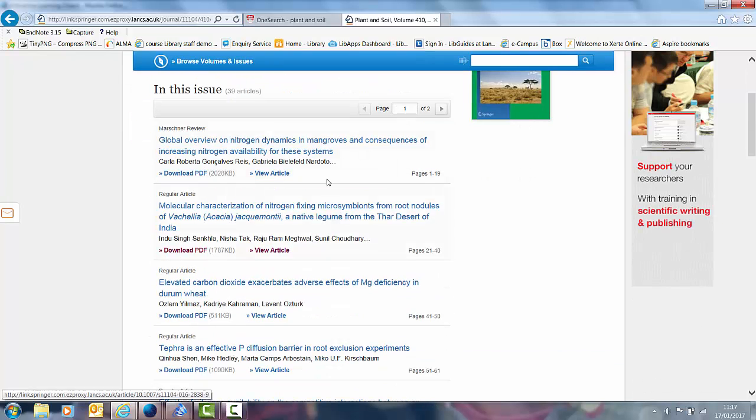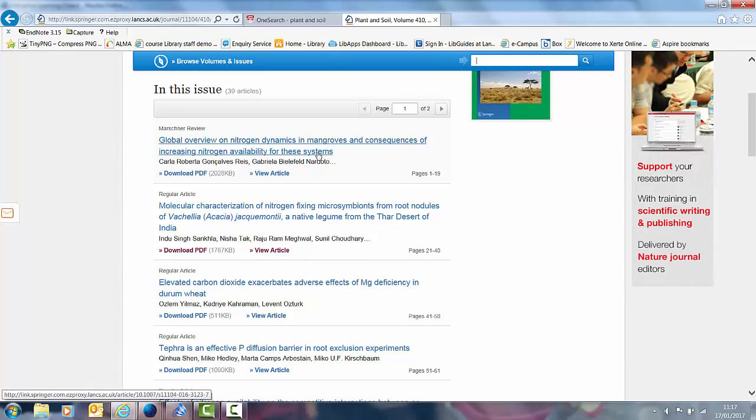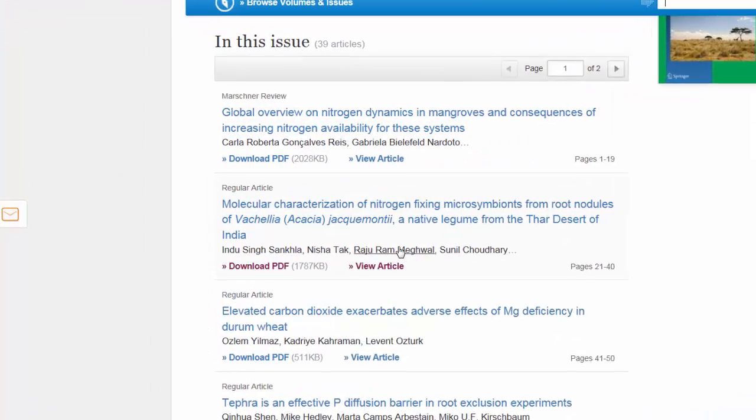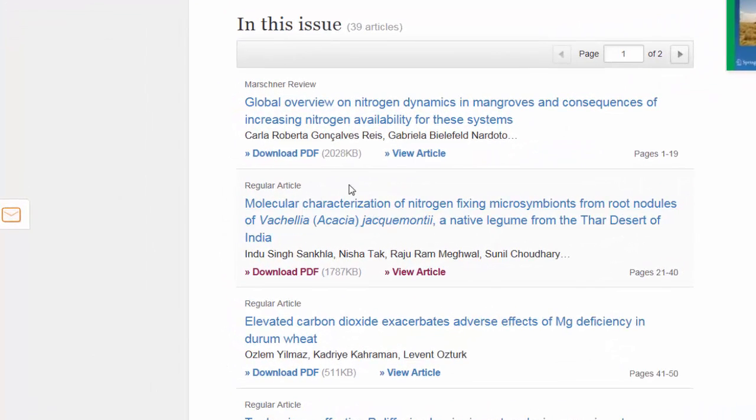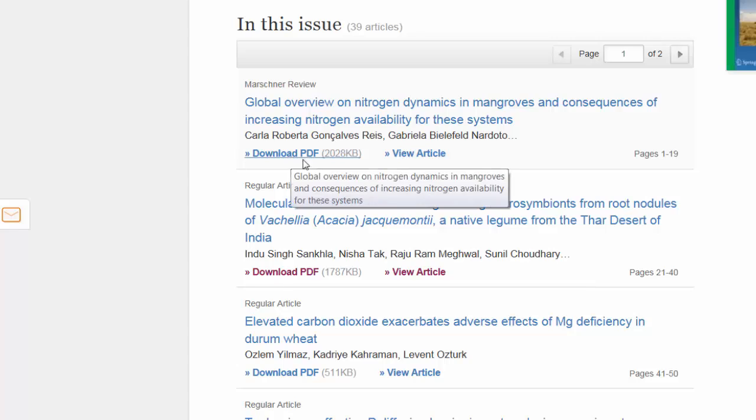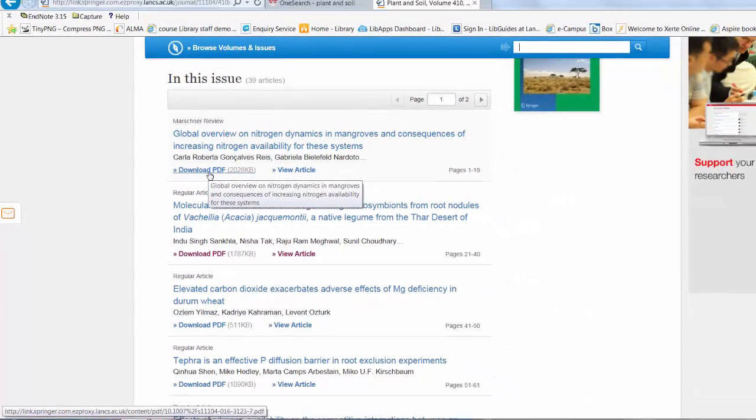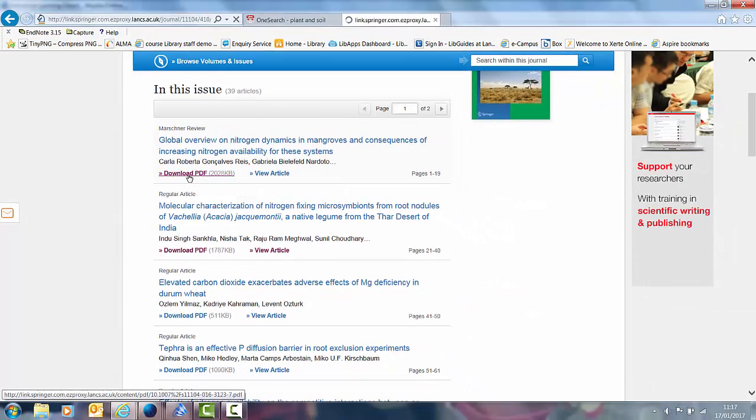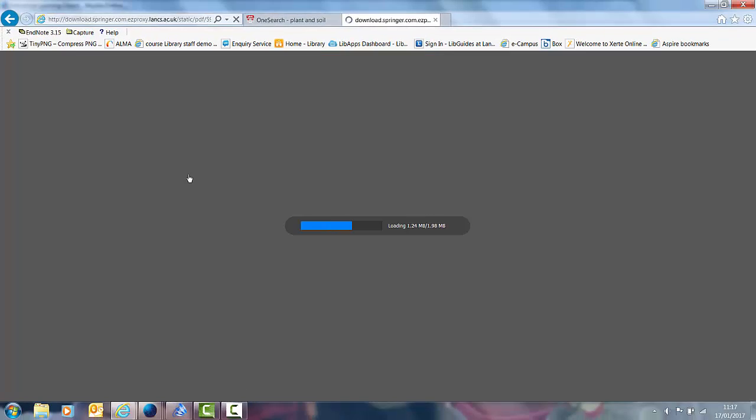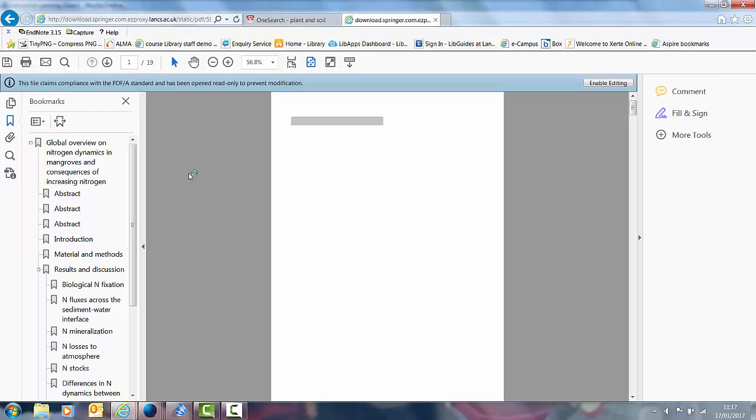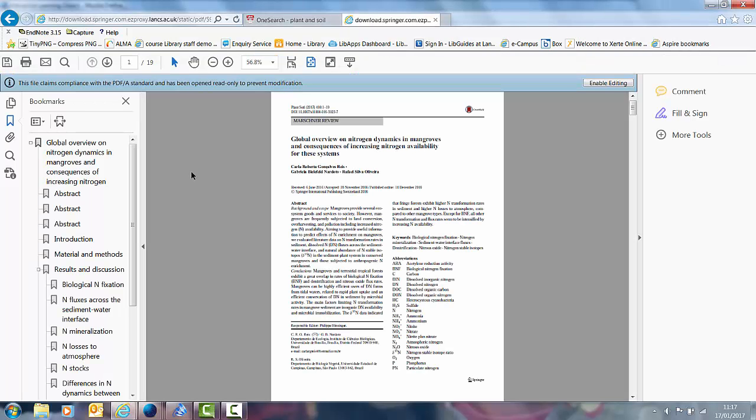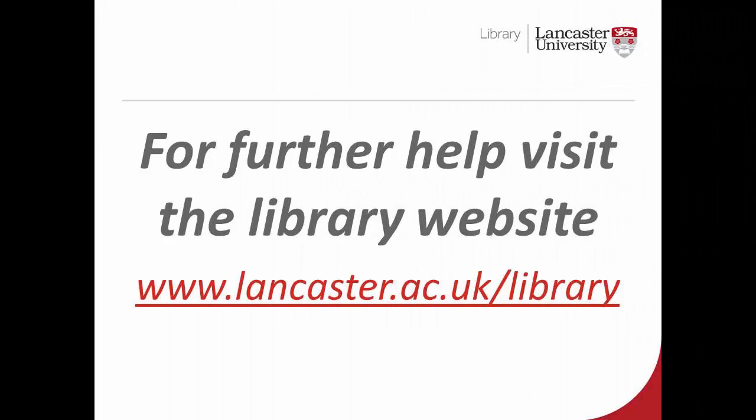I can click on the title and that will give me an abstract or if I know what I'm looking for I can click on the PDF or the article. If I choose this one and click on PDF the article opens up and I can start using it. It really is that simple to start browsing e-journals and using them with OneSearch. Thank you very much.